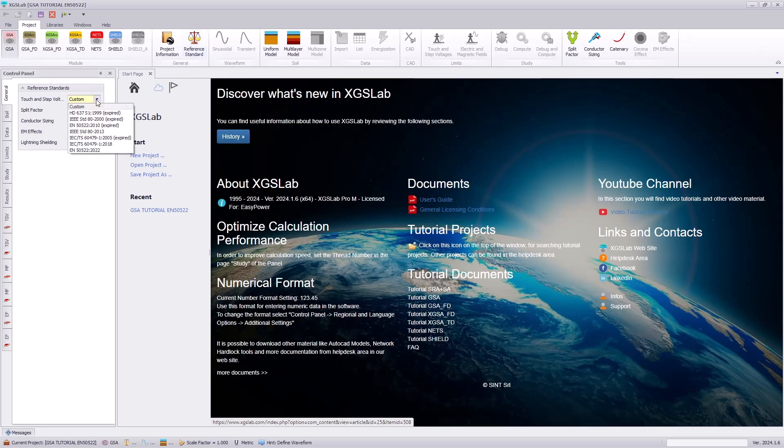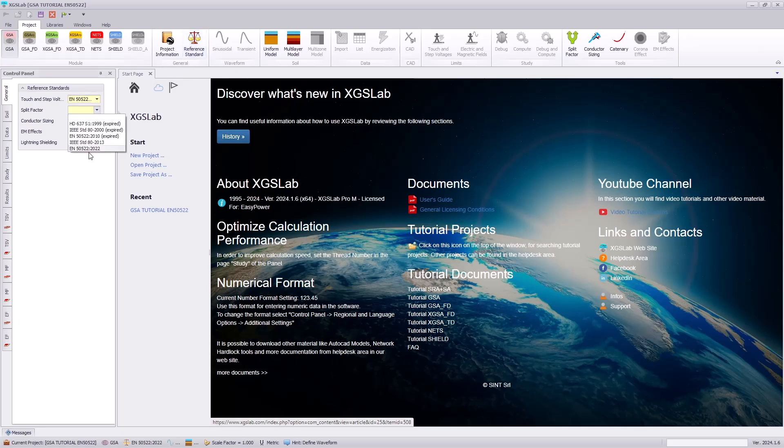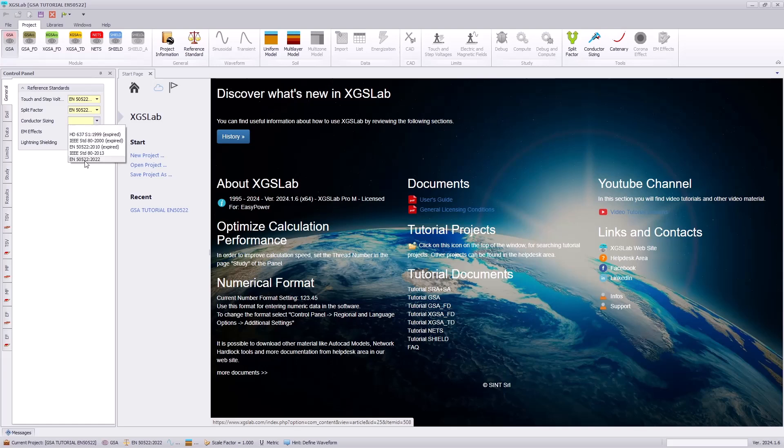Next we need to specify our reference standard. Following the tutorial, we will select EN 50522.